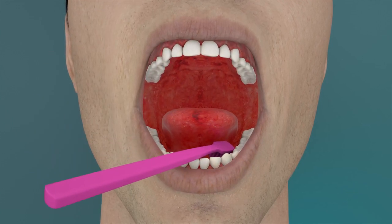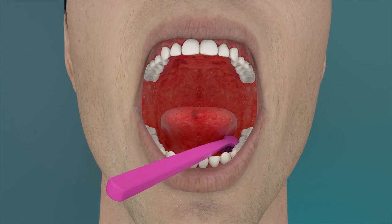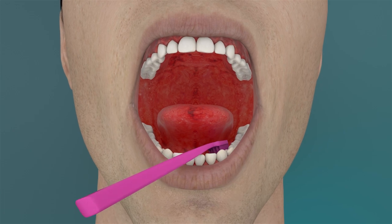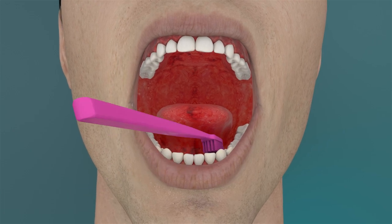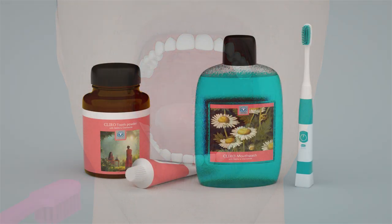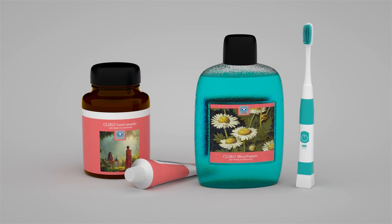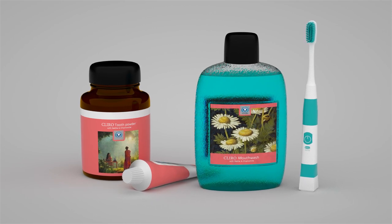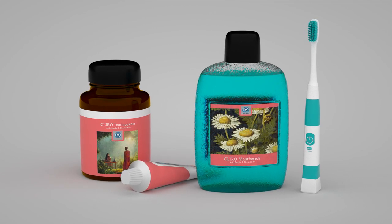There are numerous other tools available. How, when, and how often they are used depends on diet, the condition of the teeth, and one's own behavior. The dentist and relevant literature can help.